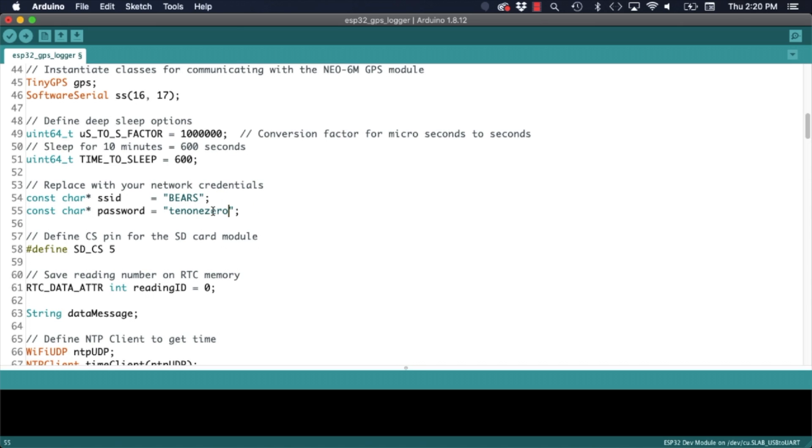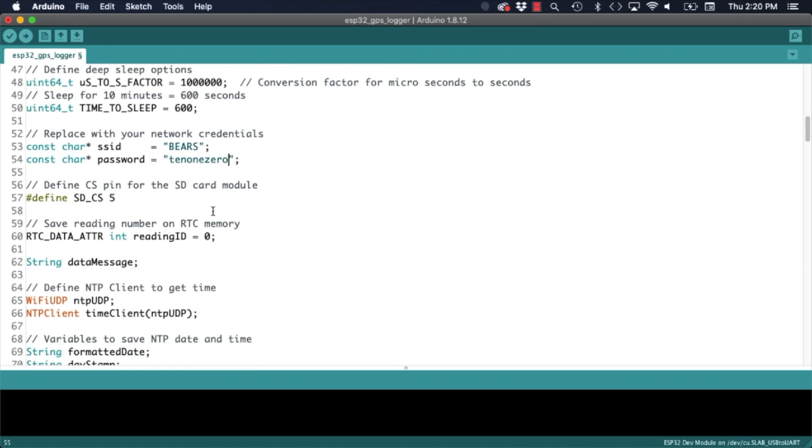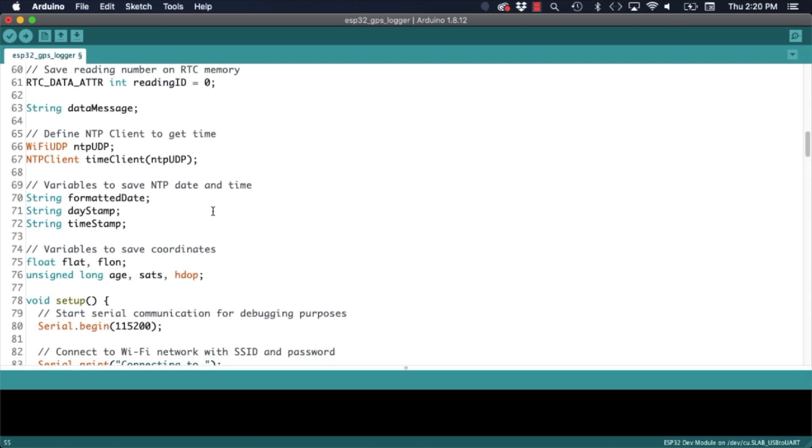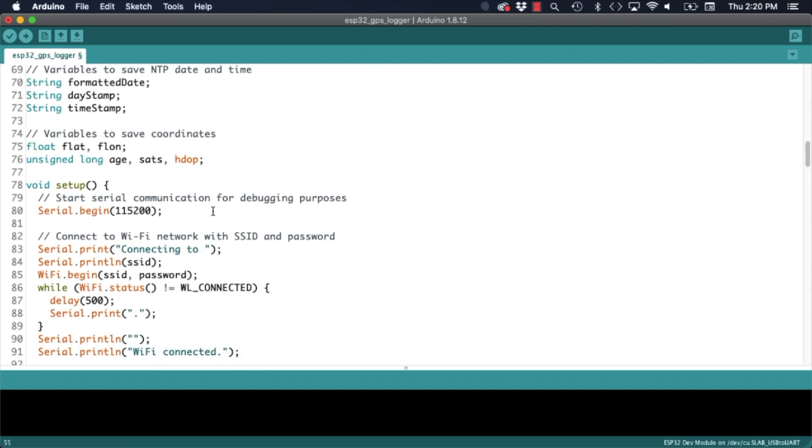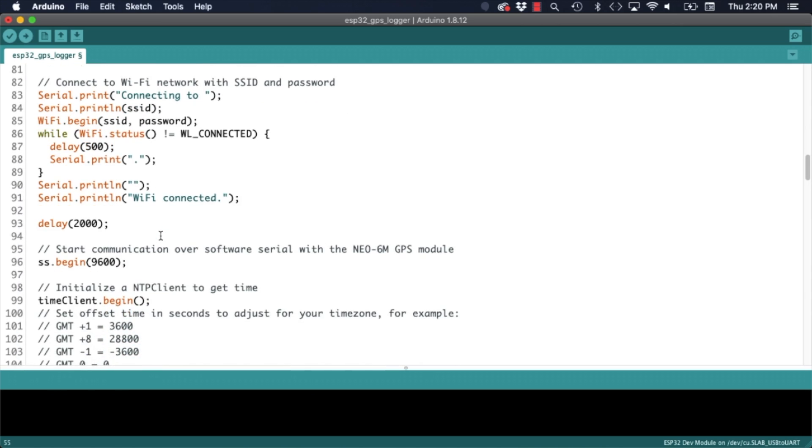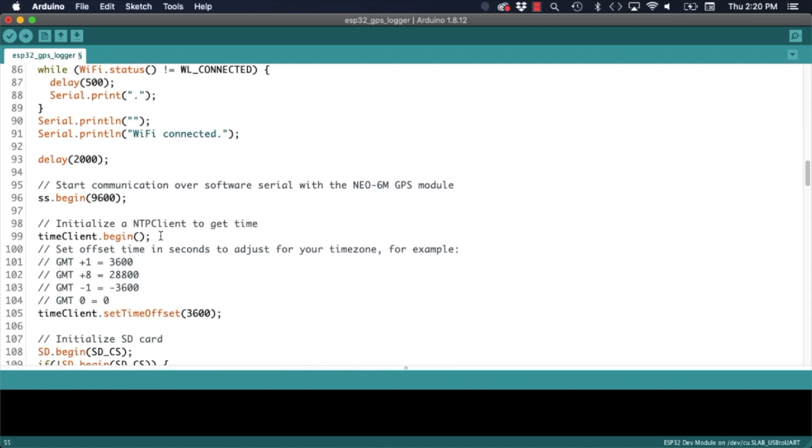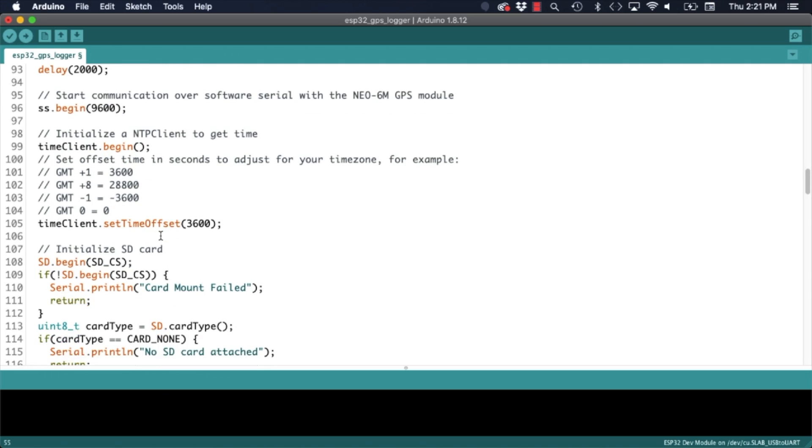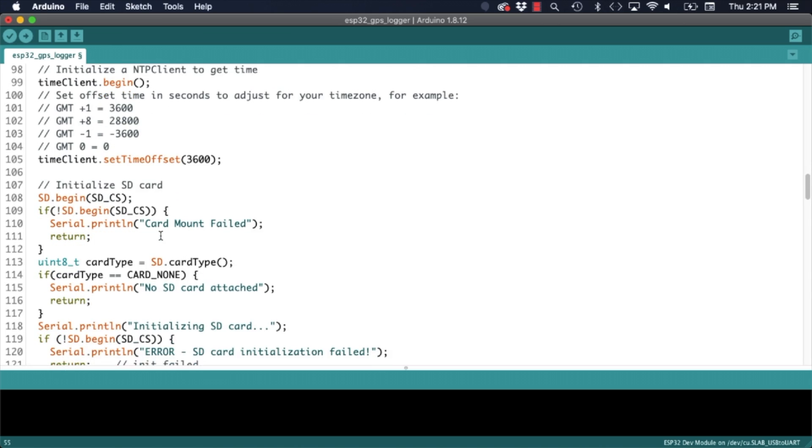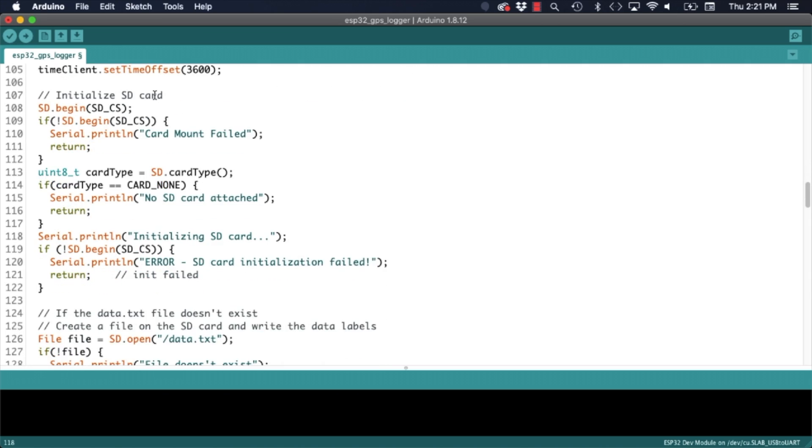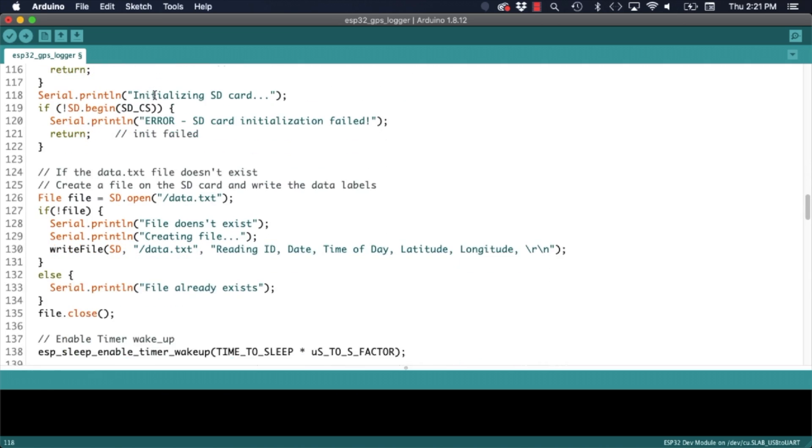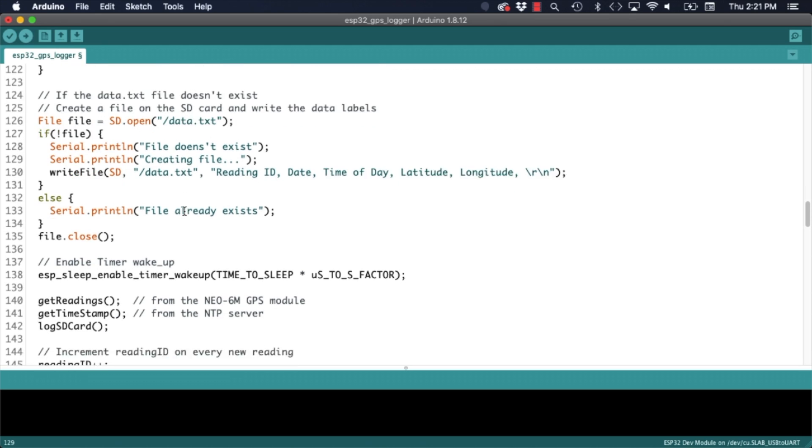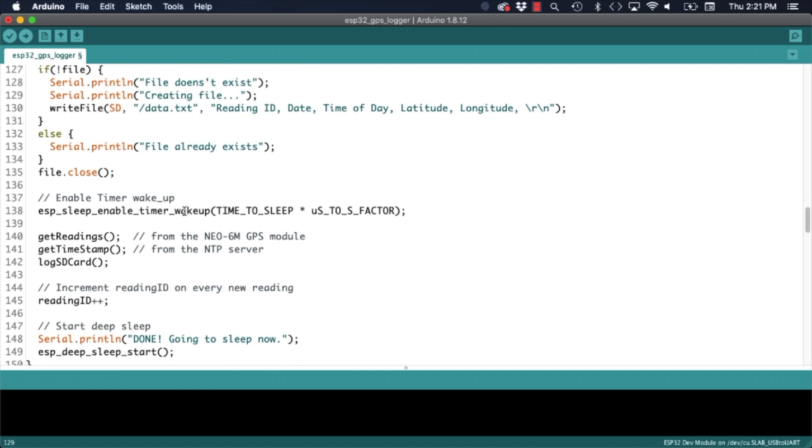I won't go over all the details in the sketch but feel free to ask me any questions in the comments of the video. The gist of it is that it creates a file in the SD card that I named data. It also makes use of the deep sleep function and only records data every 10 minutes. You can of course change this to whatever you want.